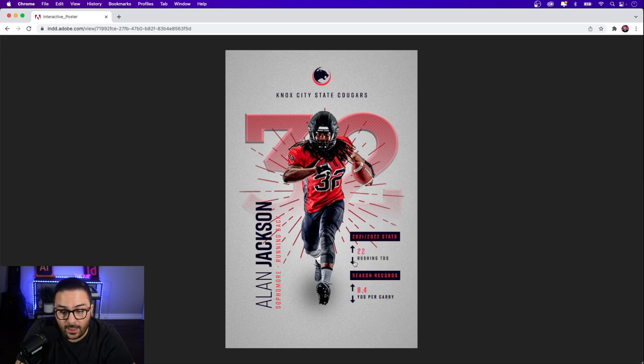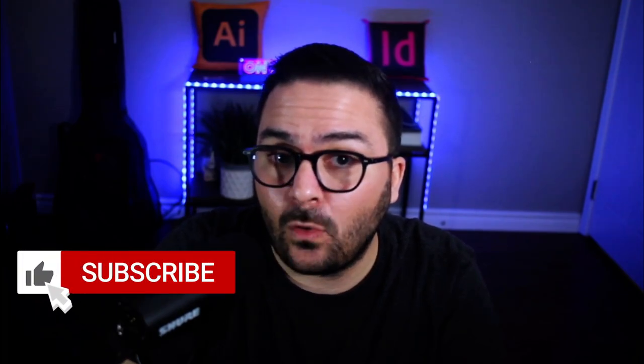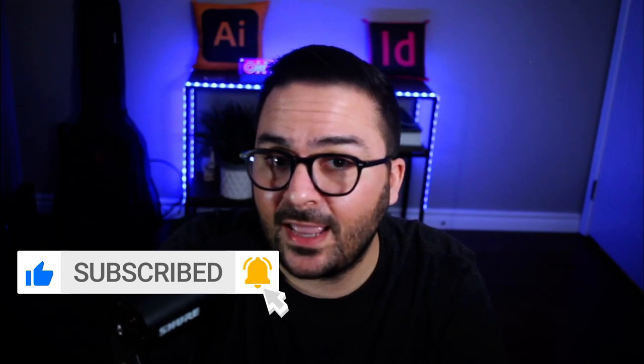I would speed up the football player fade-in to about 0.25 seconds so it comes in a little quicker. I really hope you enjoyed this tutorial on how to create an interactive poster with animation using Adobe InDesign. If you found it helpful, leave a like or comment below, don't forget to subscribe and ring the bell. If you'd like to learn more about interactive design using Adobe InDesign, check out this playlist. Until next time, take care and keep creating.